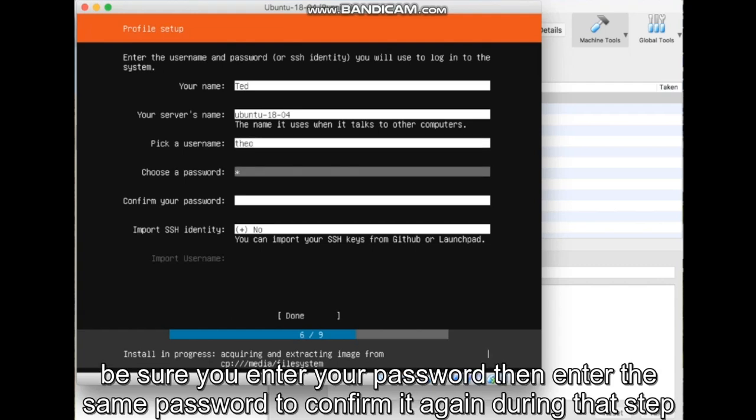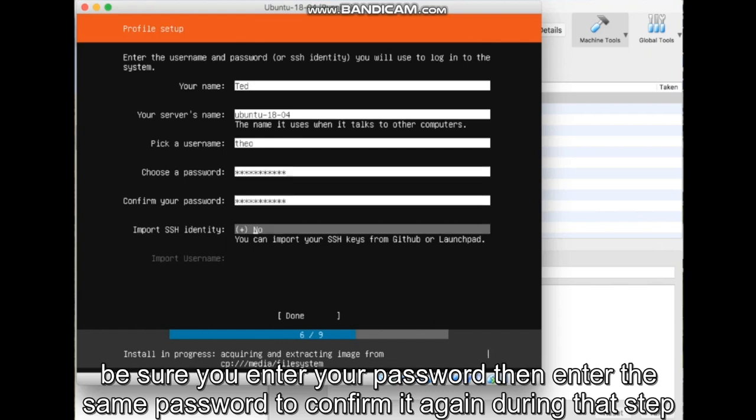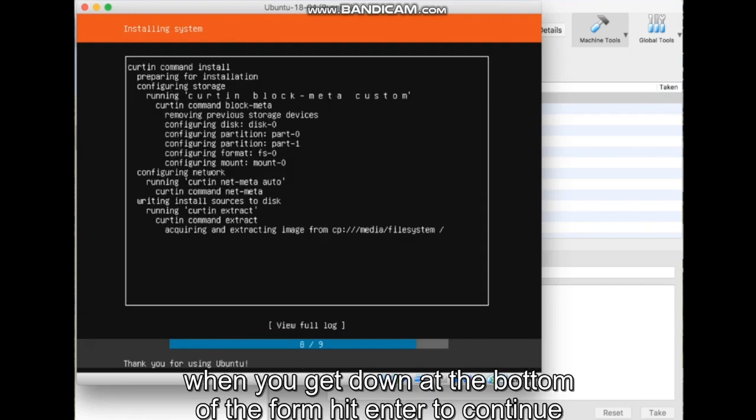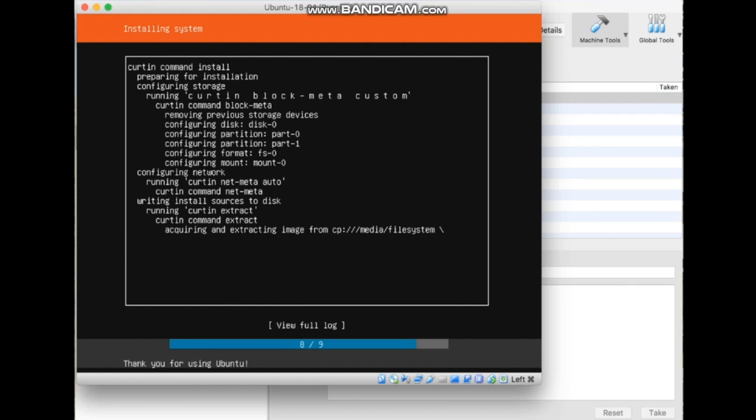Be sure you enter your password, then enter the same password to confirm it again during that step. When you get done at the bottom of the form, hit Enter to continue.